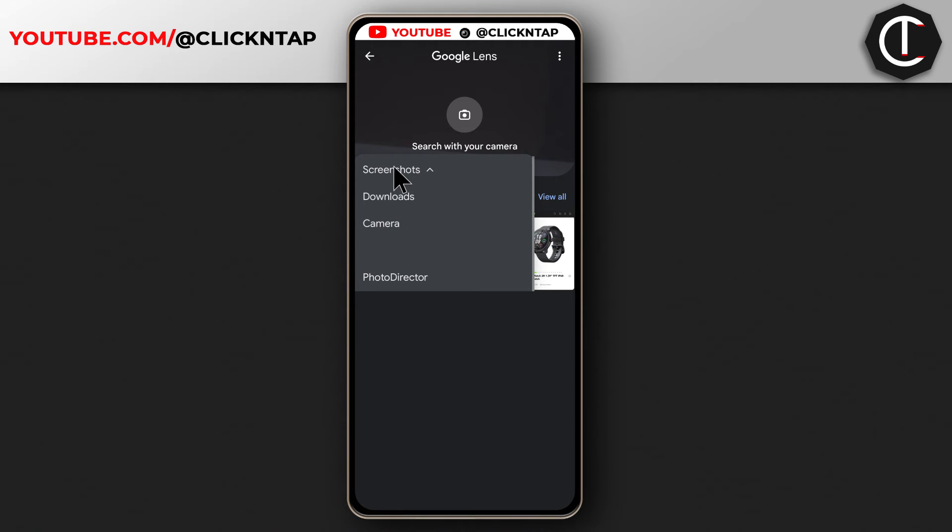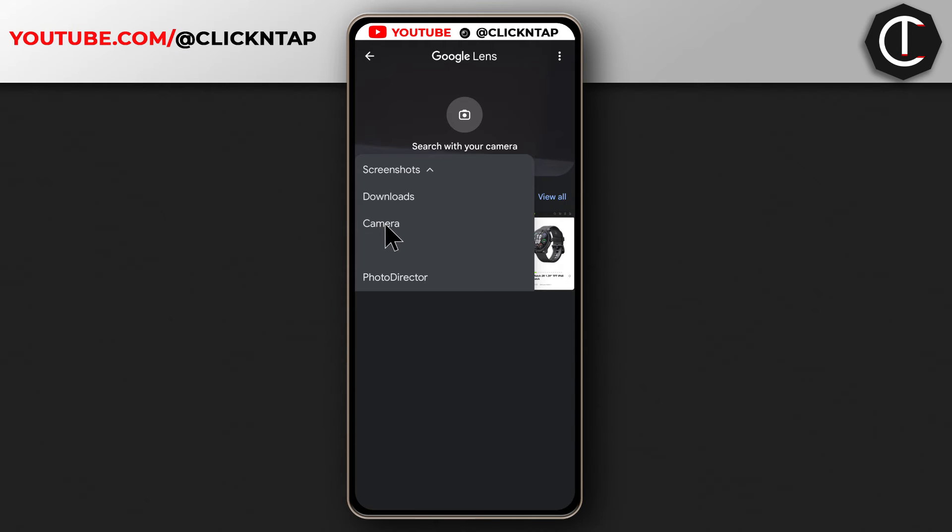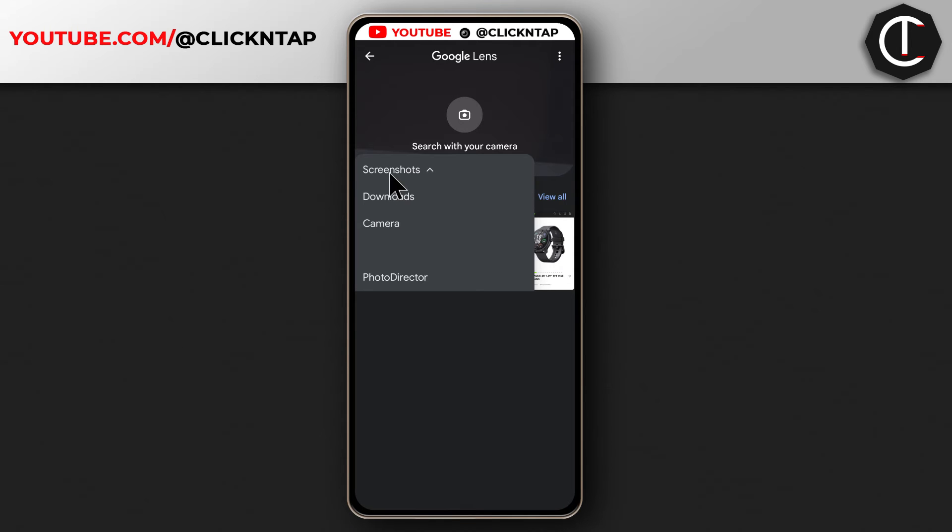And it's going to show you different folders that your phone has where you can find pictures. So maybe you downloaded the picture or maybe you took a picture that has text in another language. You can tap the camera icon or the camera option to view pictures that are in your phone's camera roll. For me, I'm just going to tap screenshots.